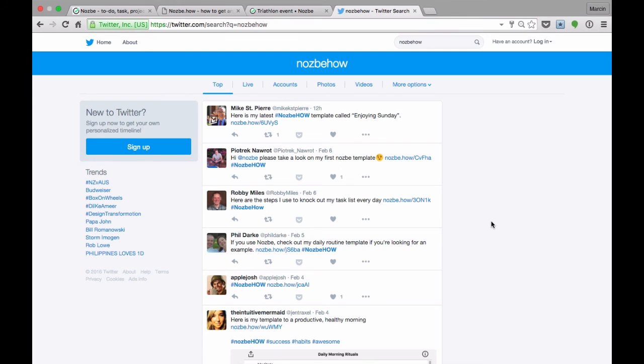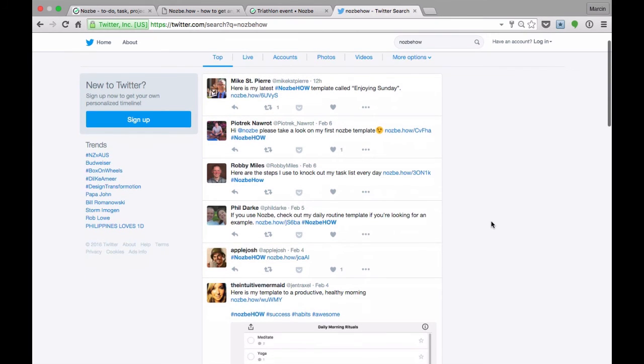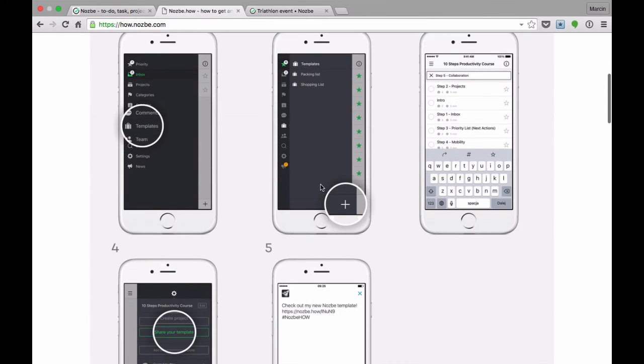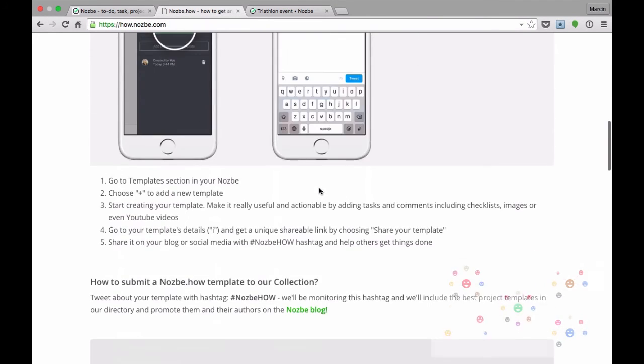If you share a project template on social media with the Nozbe How hashtag, our Nozbe team will be happy to add it to our template directory and promote it on our productive community.